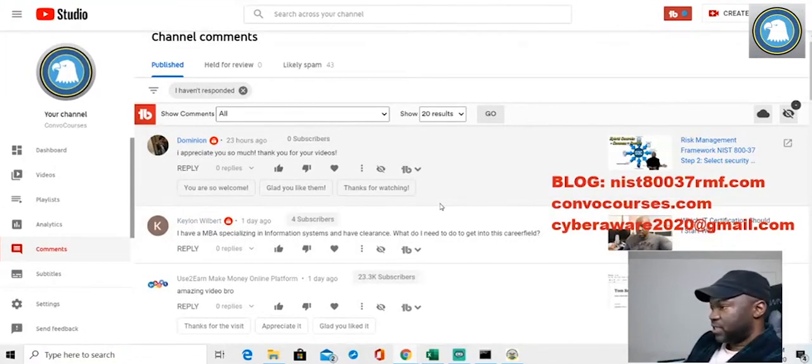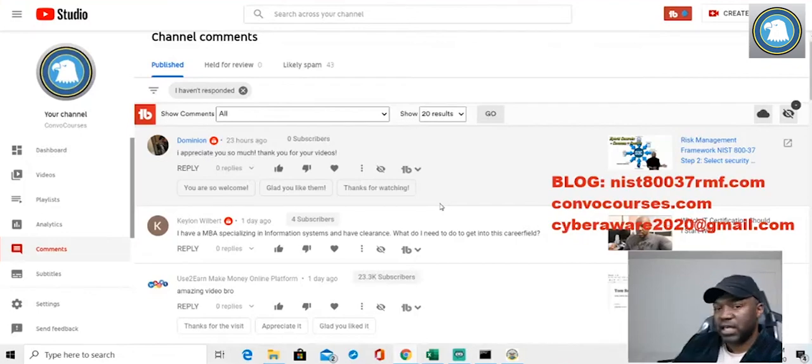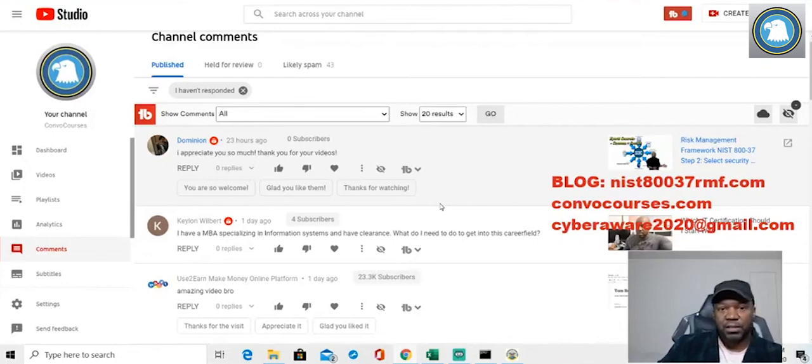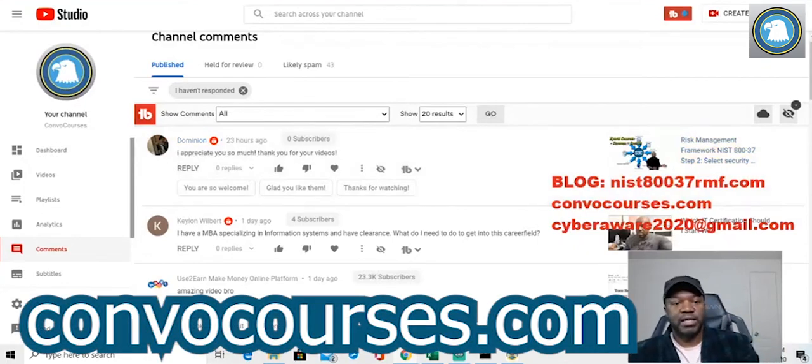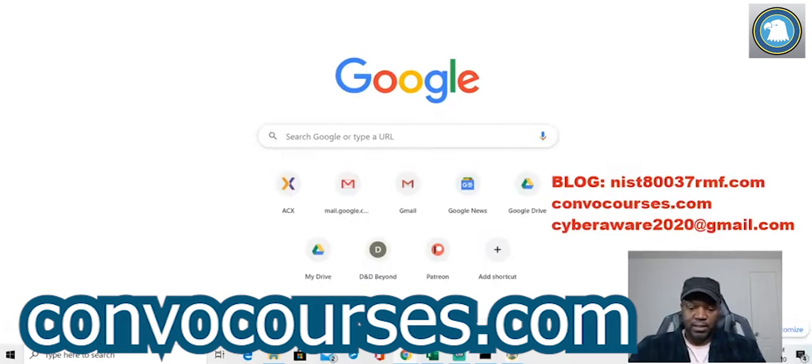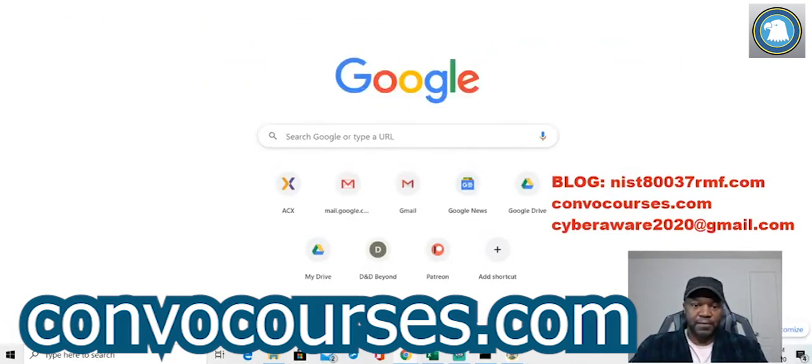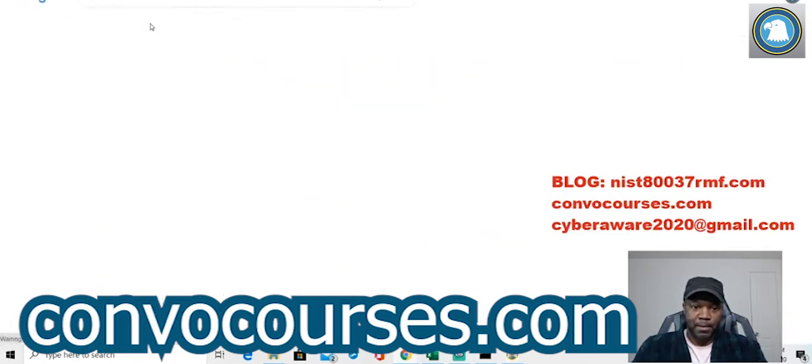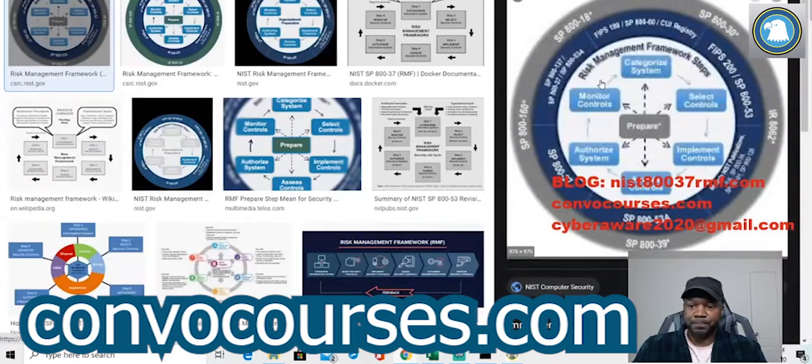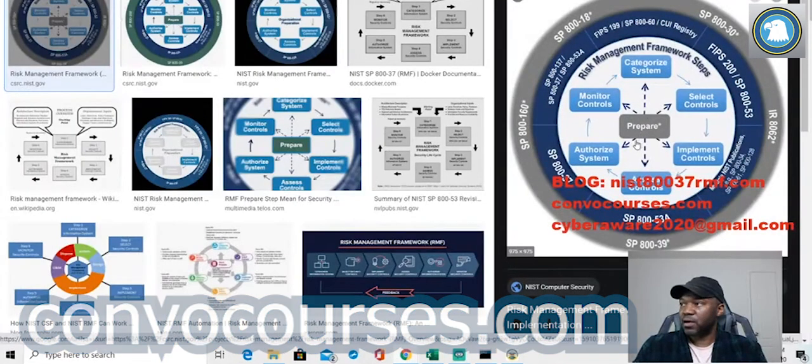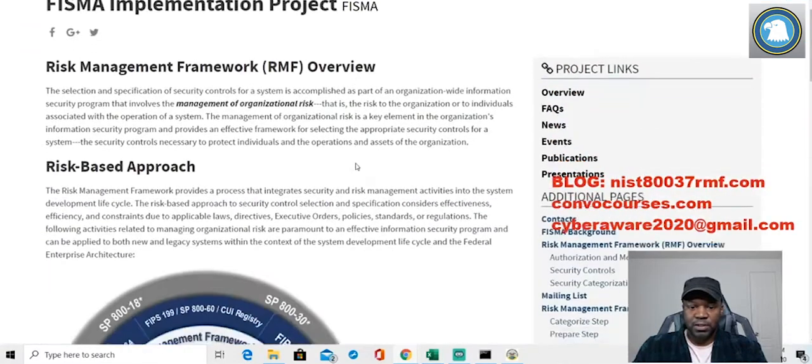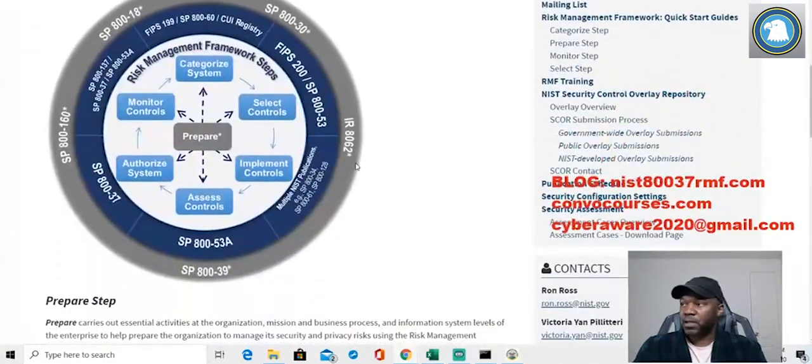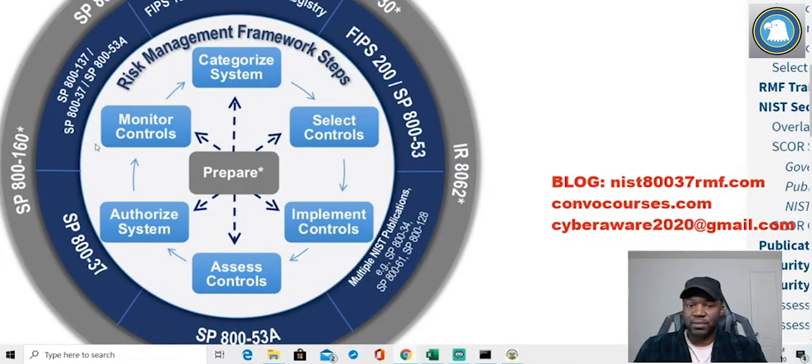Okay, Michael asks on the Risk Management Framework process where the STIGs fall into. So STIGs fall into the implementation portion of your process. Let's look at the RMF NIST visual here. Let me show you what we're talking about. I'm just gonna bring this up so I can show you exactly what I'm talking about.